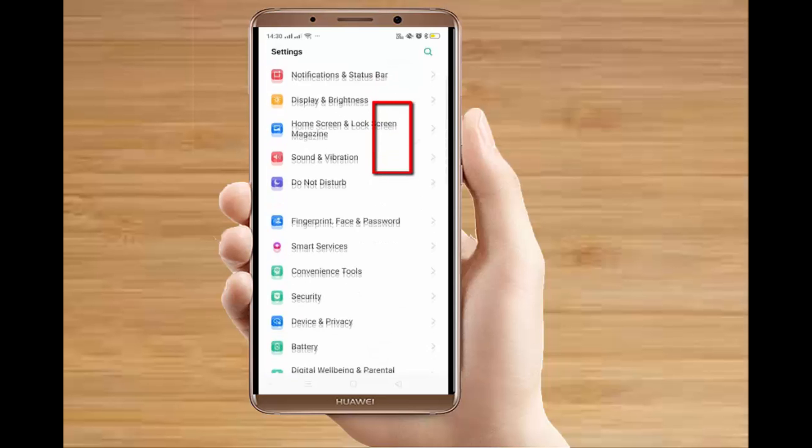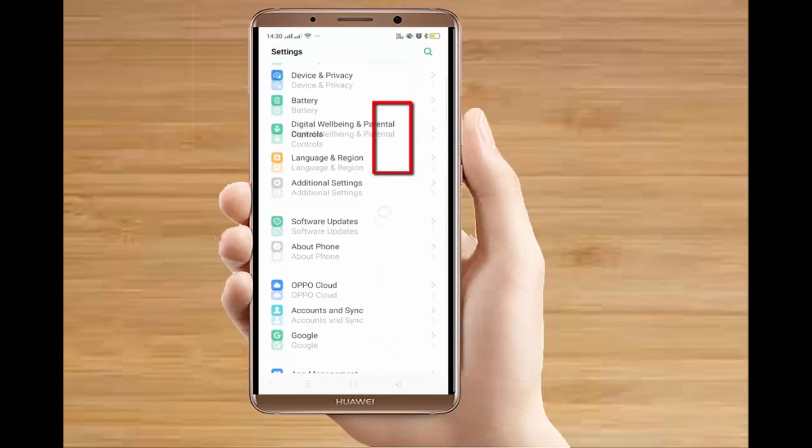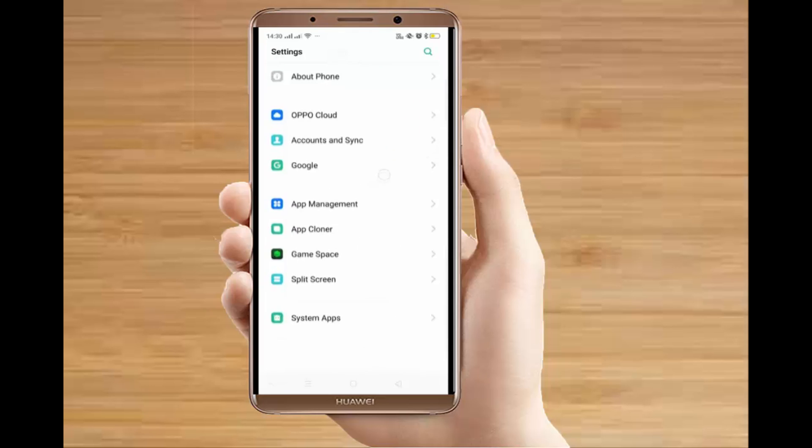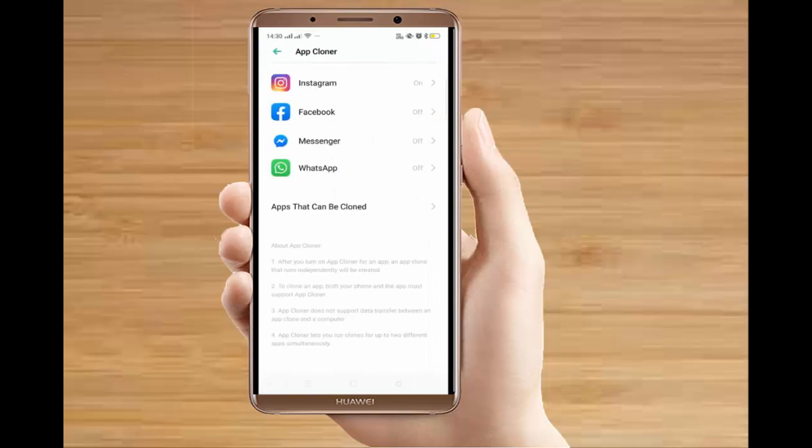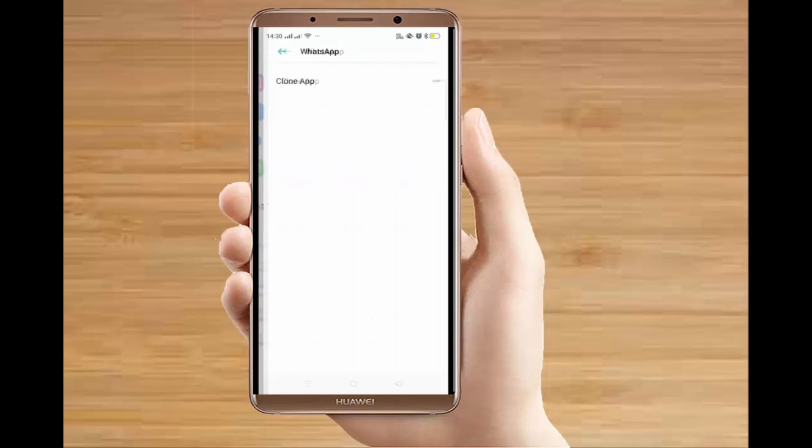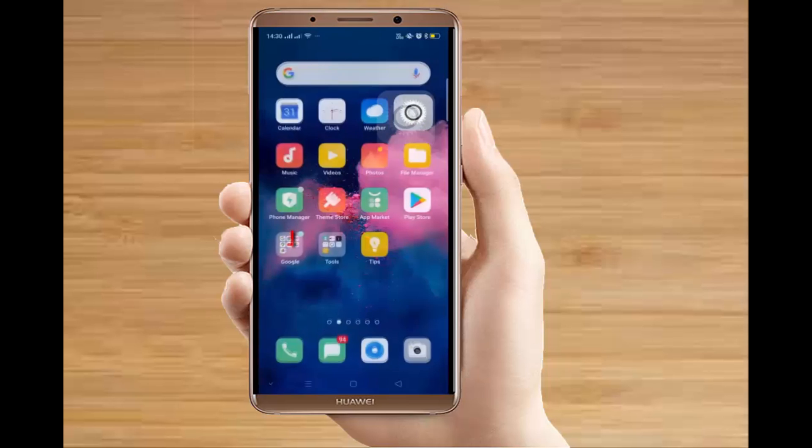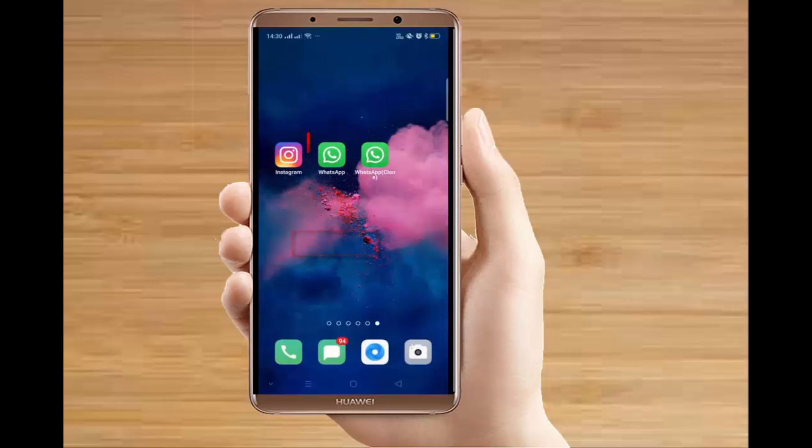Now here you can see there is an app cloner that will automatically clone the app you have just installed. From the options, you have to click on WhatsApp. Only these apps can be cloned. You have to turn on the toggle for WhatsApp so that it can create a clone of WhatsApp.